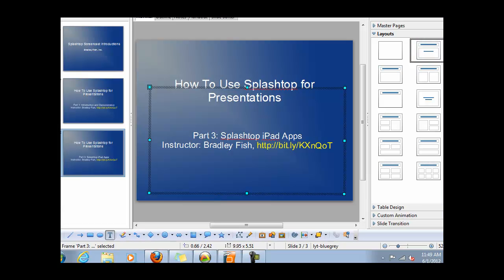All right, I will be happy to show you more in our next video. Please come back and watch part four, which will be how to use the Splashtop Whiteboard toolbar.